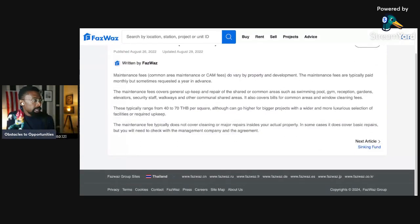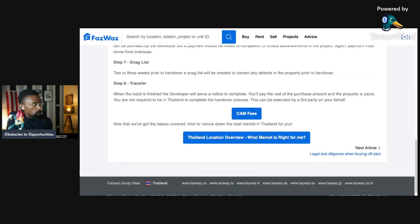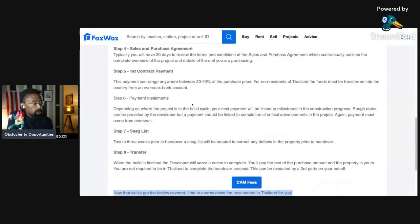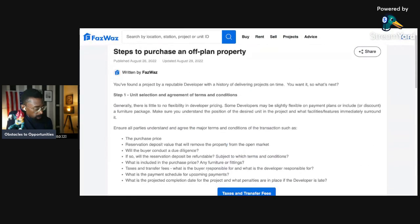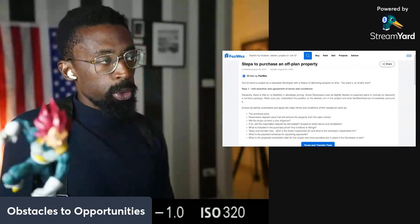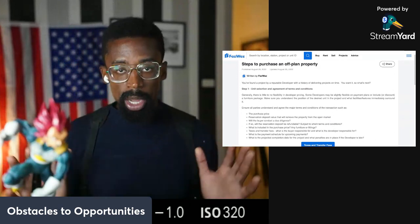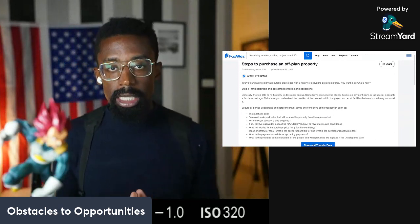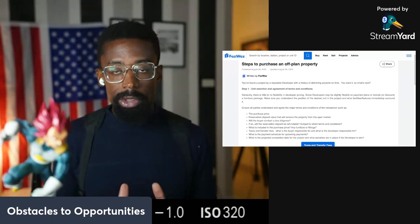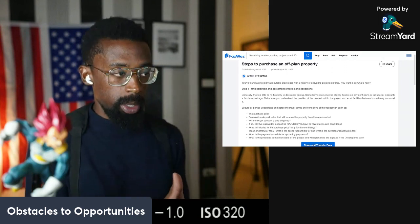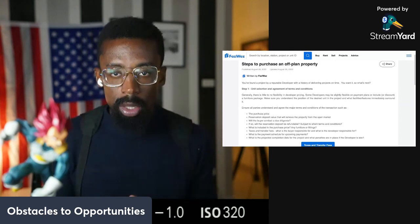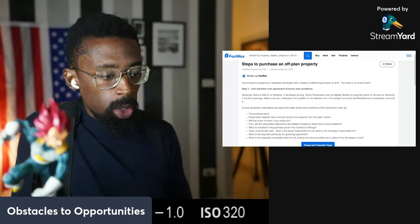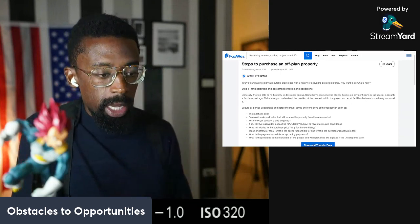And then CAM fees, we go to the CAM. And again, the same is similar as the last. Maintenance fees and et cetera. Now that we've got the basics covered, time to narrow down the best market in Thailand for you. And then the next video will be about Thailand location overview and what market is right for you. So once again, thanks for joining on this video. This video was about the steps to purchase an off-plan property. An off-plan property is different from a resale property. And if you want to read into the details of what the CAM is and what the taxes and transfer fees are, those are in different videos. So I hope you enjoyed it. Remember, we are all we got. And thank you for watching Real Escape Thailand.